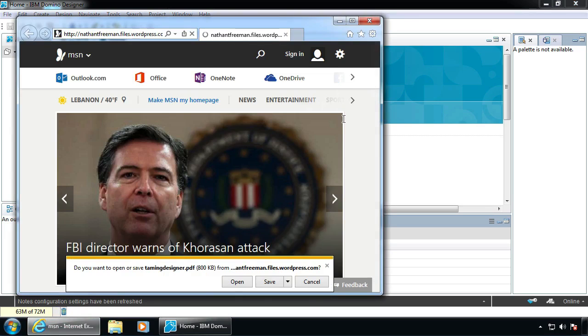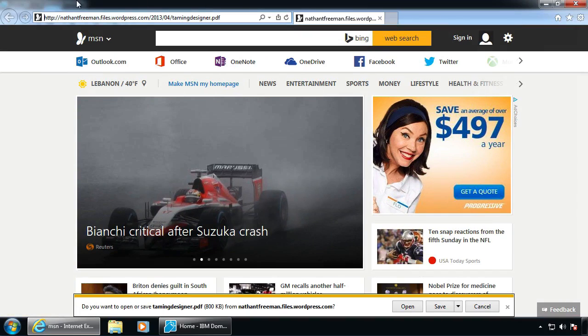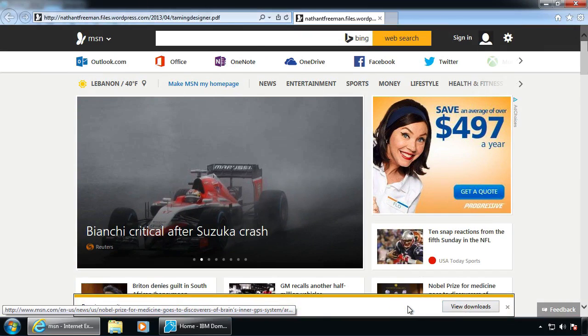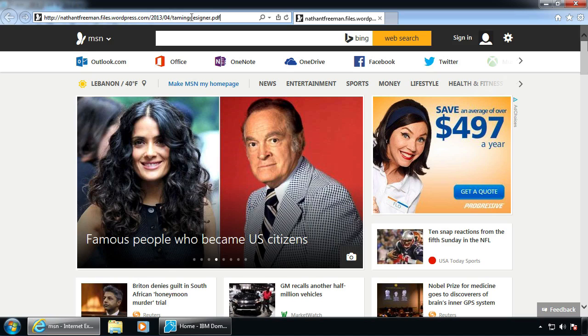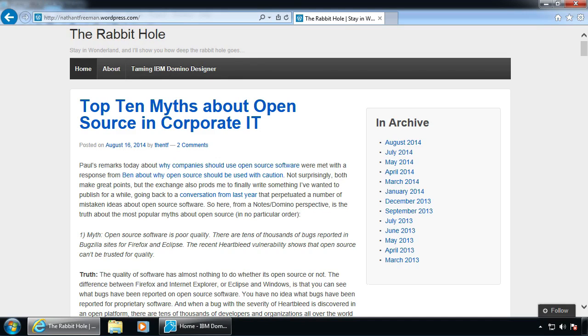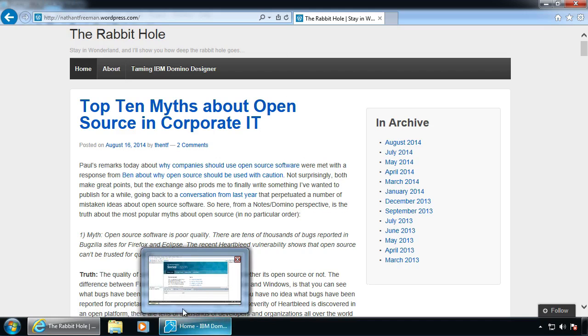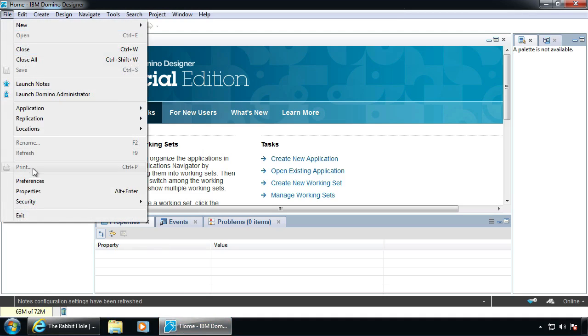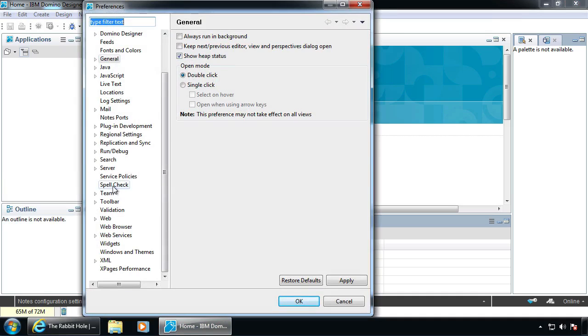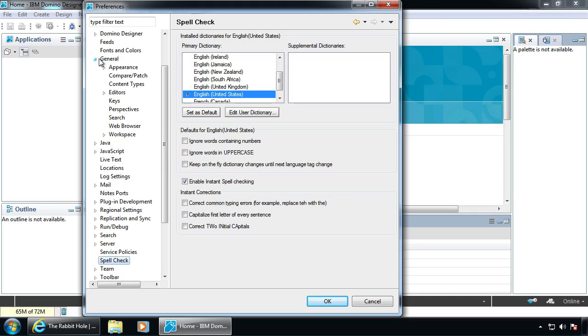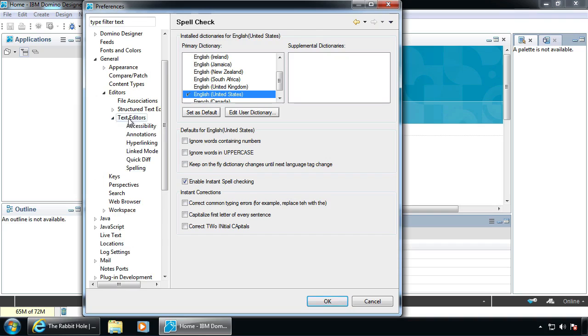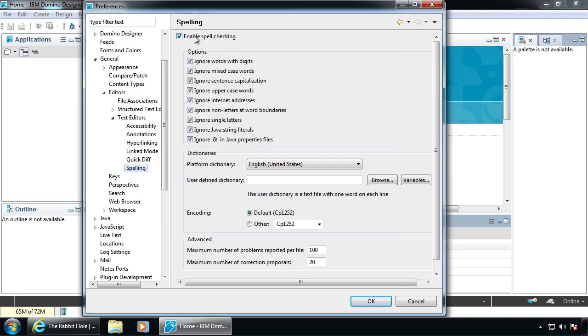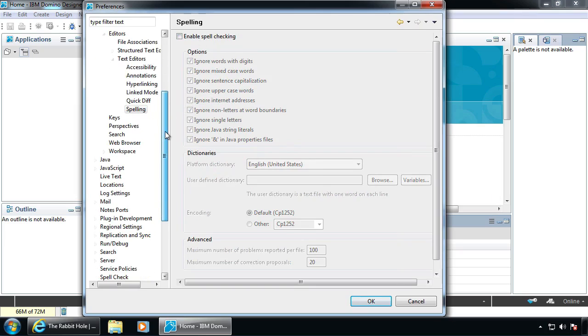The next thing you might want to do - if you go to Nathan Freeman's blog, The Rabbit Hole, he's got a great document on what he calls Taming Domino Designer. He's got all sorts of preferences and things of that nature. I don't do all of these, but I do some of these all the time. For instance, spell check - under General, Editors, Text Editors, Spelling. You don't need to have spell check going on in your code for your variable names.